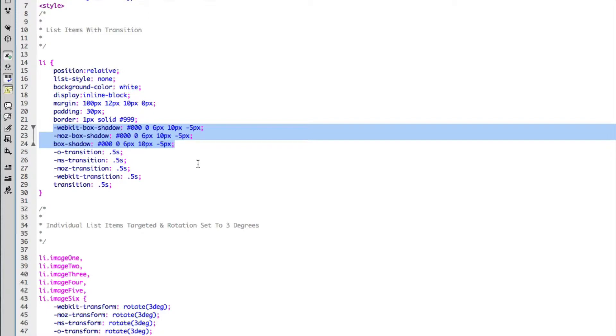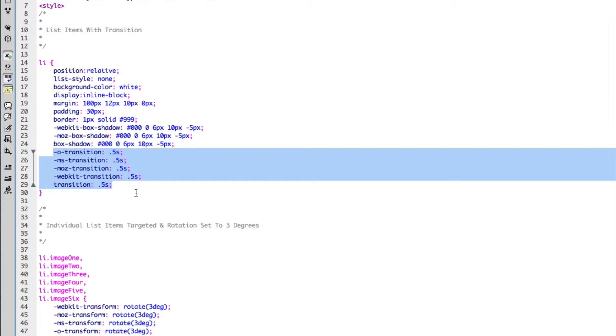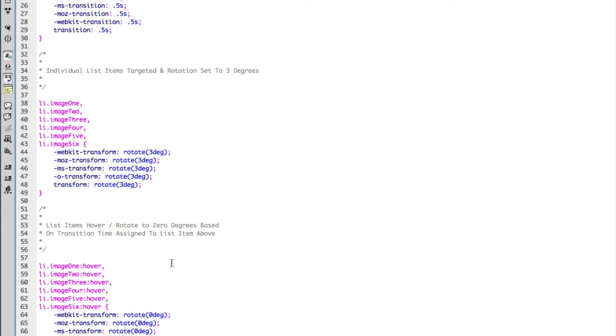My first form of animation I've added is a transition. Although this doesn't actually animate the element itself, it adds a timer in this case of 0.5 seconds to any animation that I add in the hover states of this element.